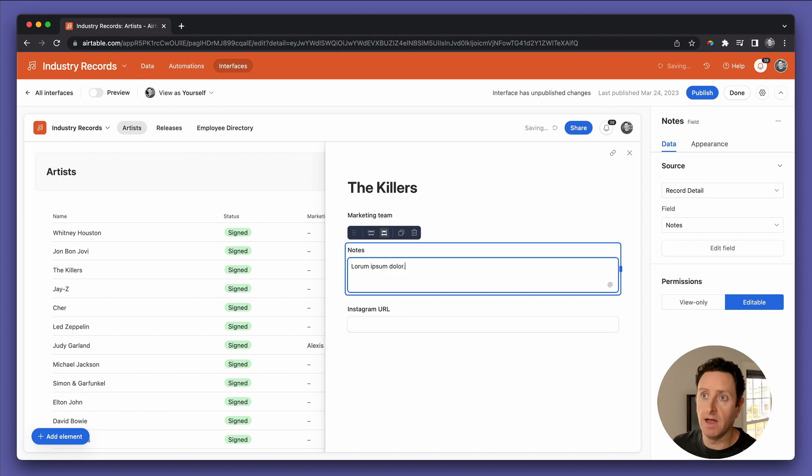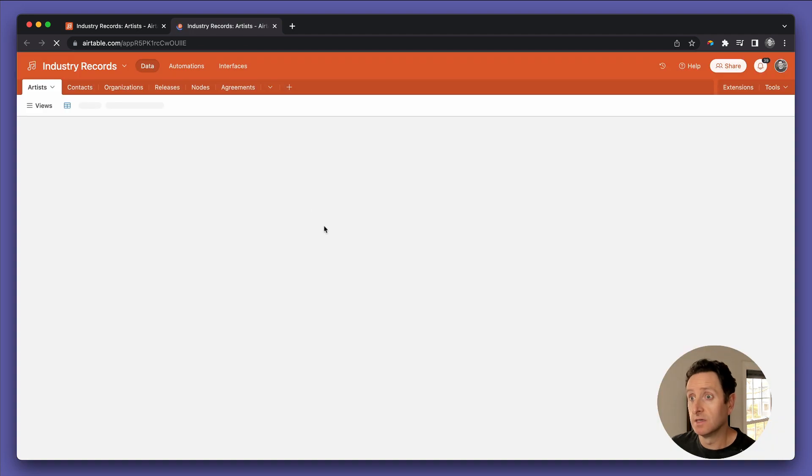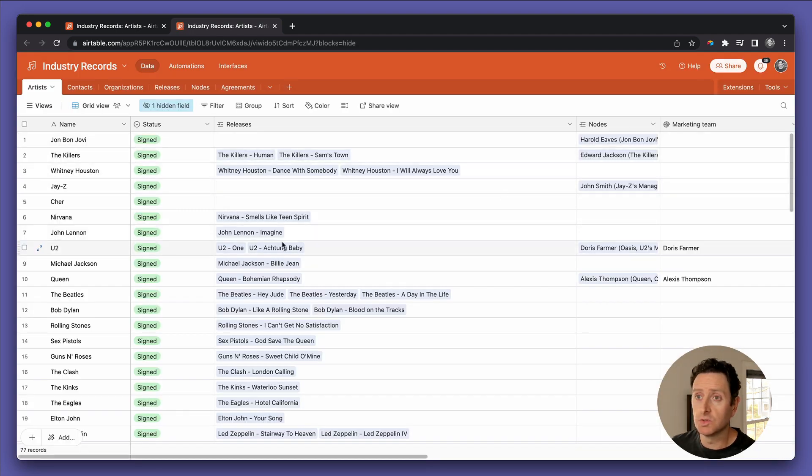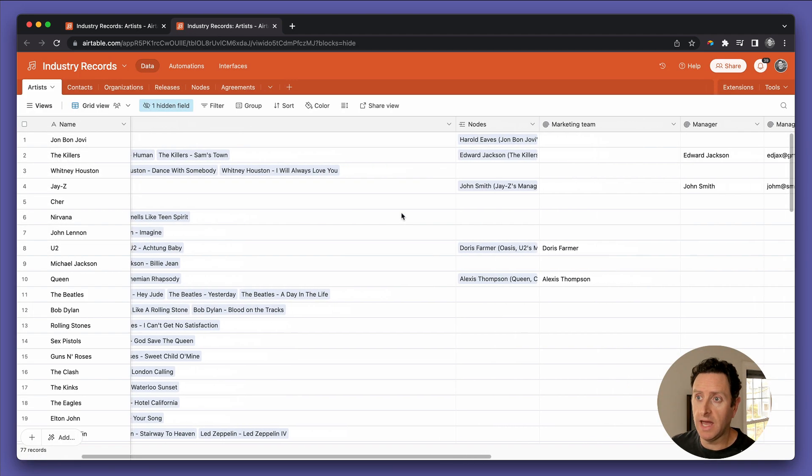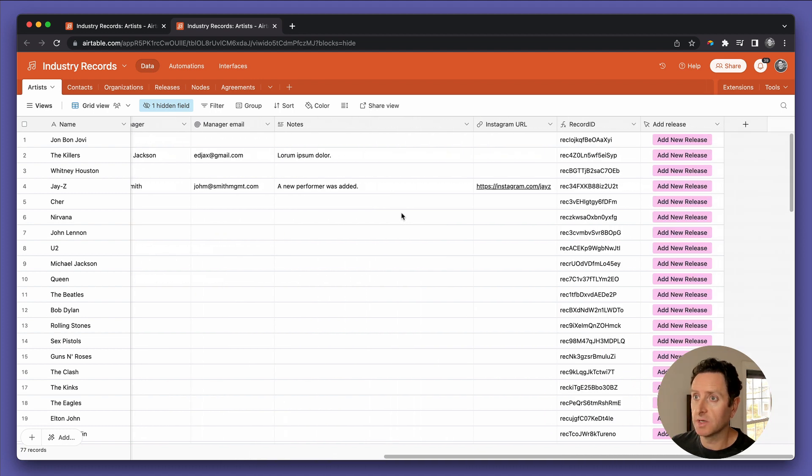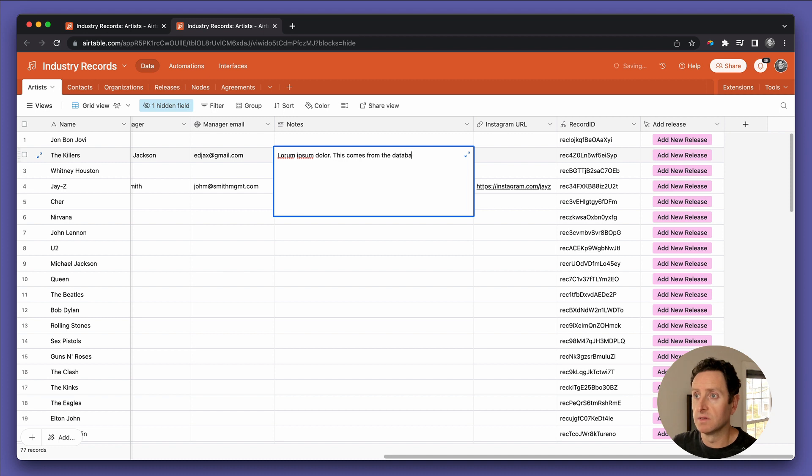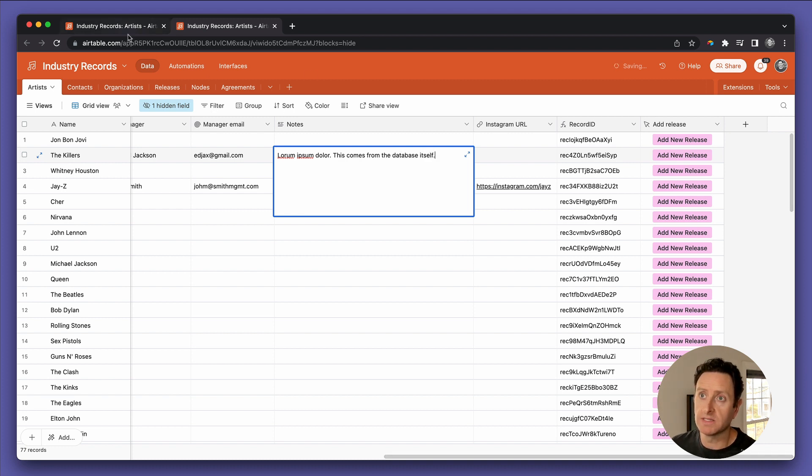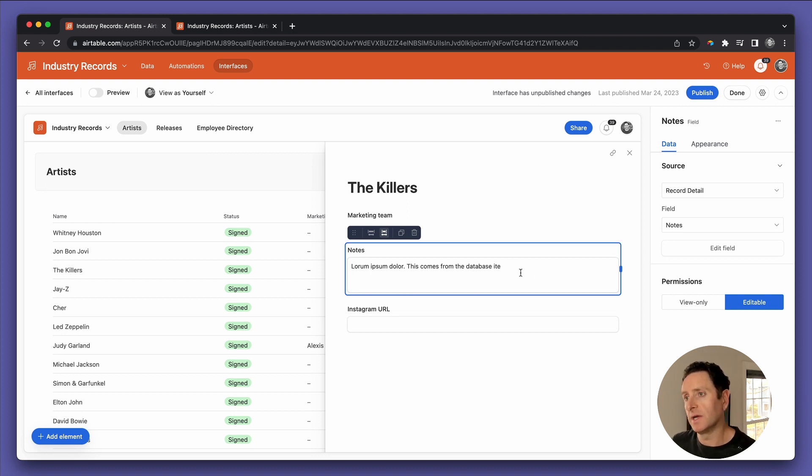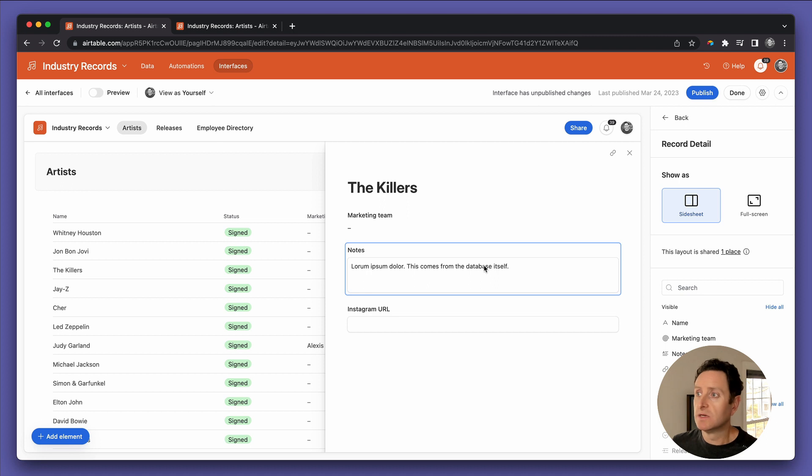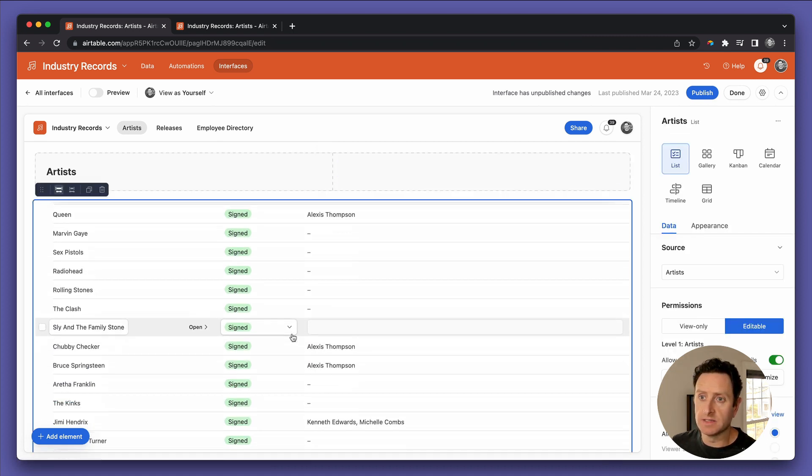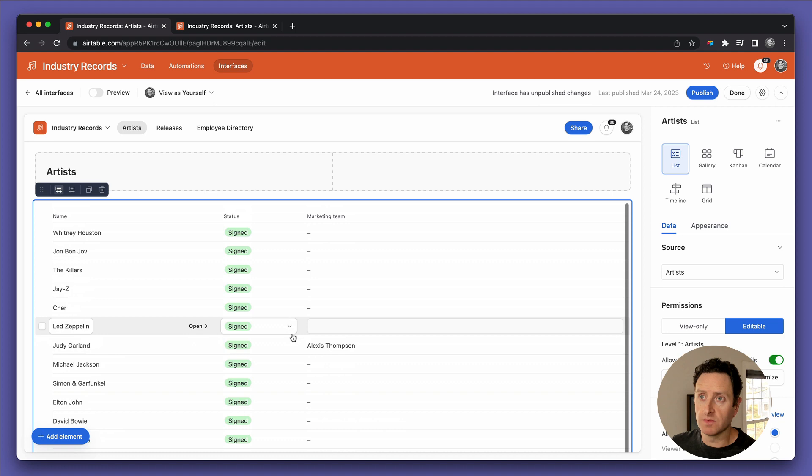Okay, now if we go back to the actual database part, and we look at the notes section, you can see for the Killers, it's got that lorem ipsum dolor. This comes from the database itself. Now we go back to the interface. And there it is, it's actually getting populated right now.